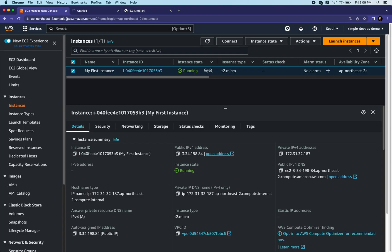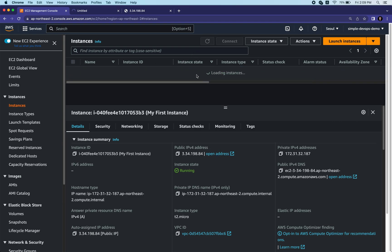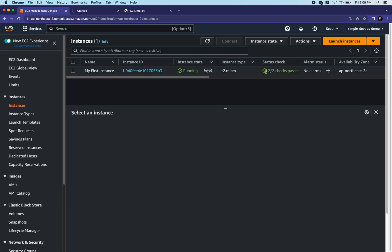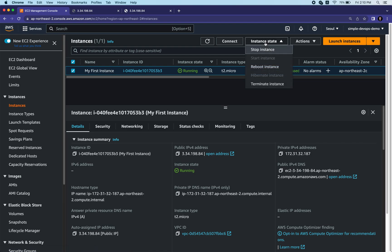Once your instance is running you can see the status check has passed. You can also see the availability zone - ap-northeast-2c. You can stop or terminate the instance. If you leave it running it will incur charges, so stop or terminate it when you no longer need it. Click the checkbox, then Instance State, and choose Stop Instance.